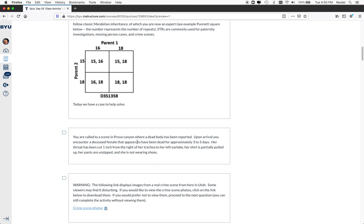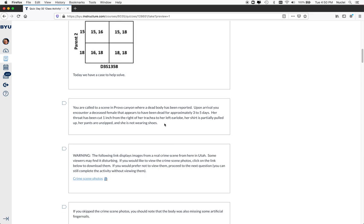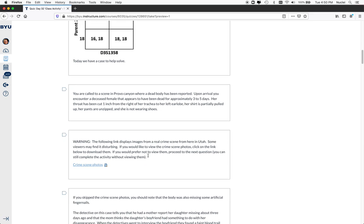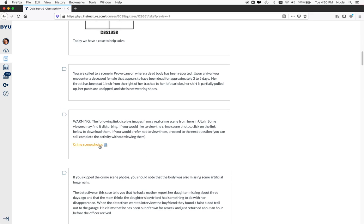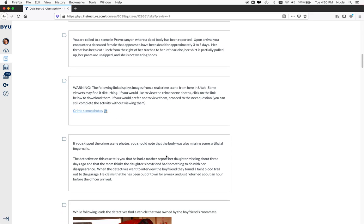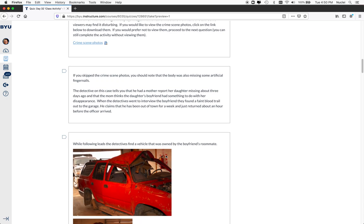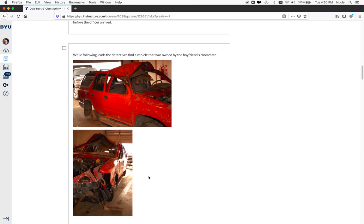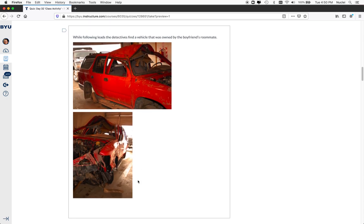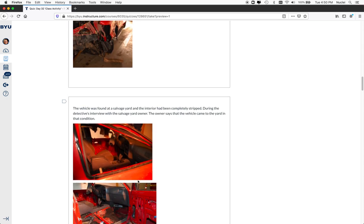So then we're here. We've been called to the scene in Provo Canyon. There's a dead body. She's been dead for three to five days. She's not wearing shoes. She's missing some fingernails. What are we going to do? And there's crime scene photos if they choose to look at them. And then we look at other crime scene photos that are a little more benign.